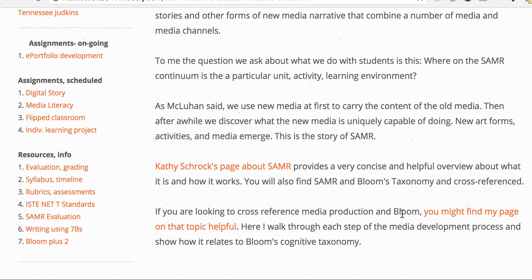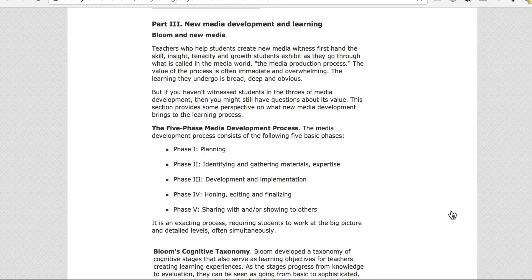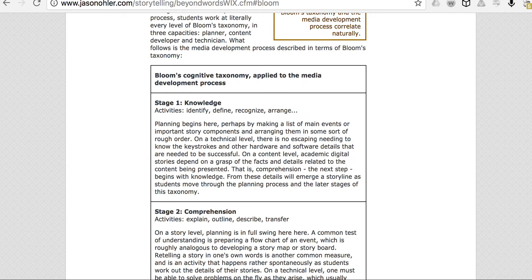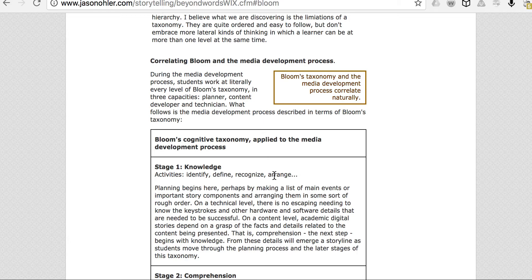Kathy Schrock has a great page on SAMR. If you're a Bloom's taxonomy enthusiast, you might find my page on that topic helpful — I link it to media and credit creation and add two levels, calling it 'Bloom Plus Two.' At the top is not evaluation but creation and publication. I go through each level of Bloom's — knowledge, activities, and so on — and show how it relates to having students create new media.